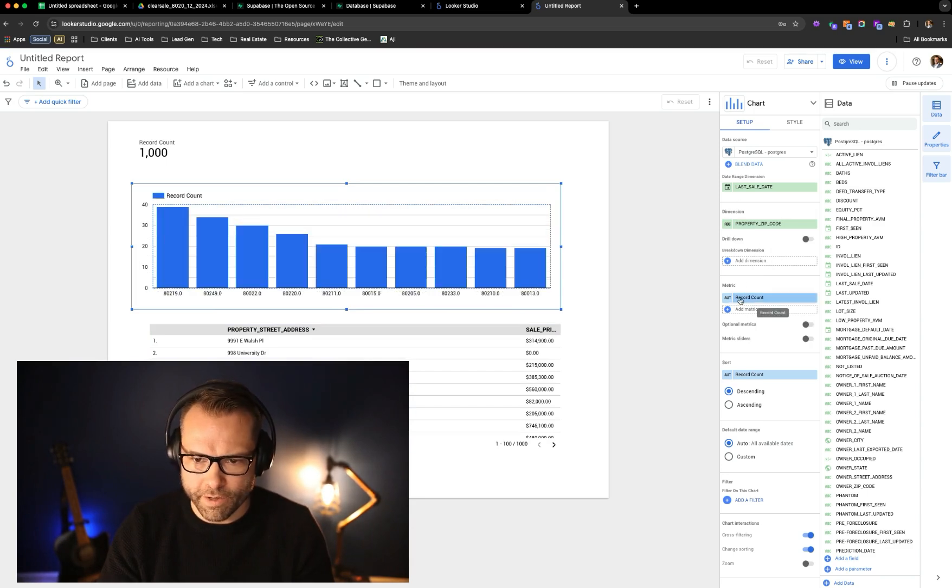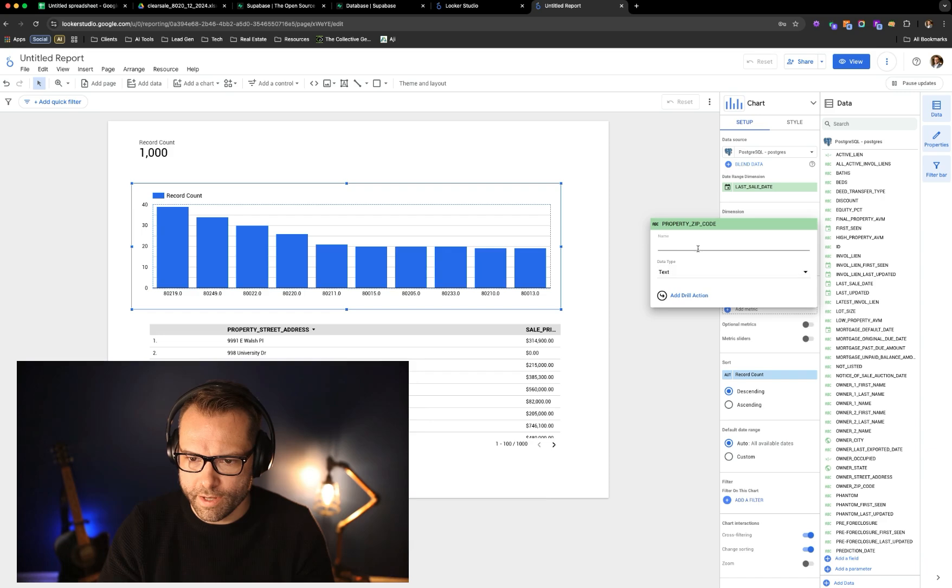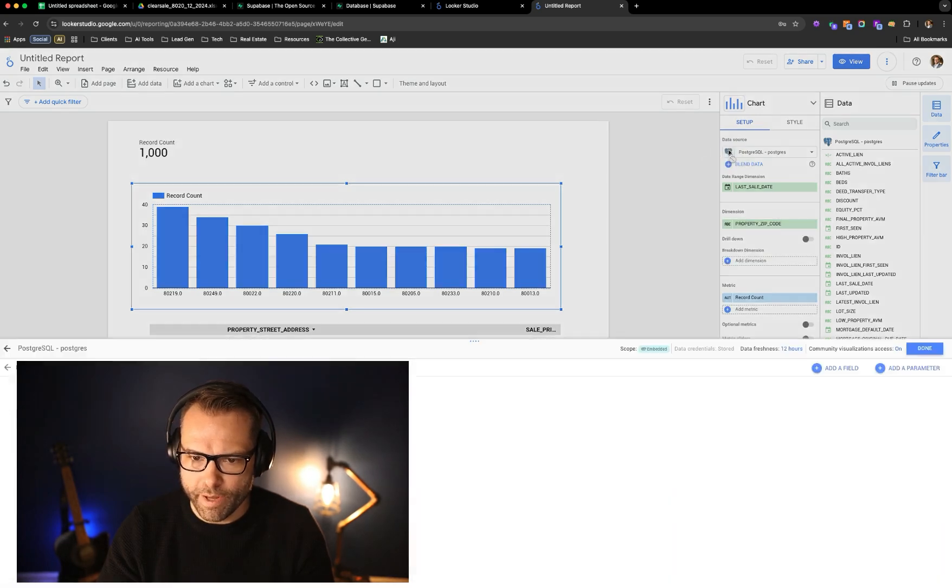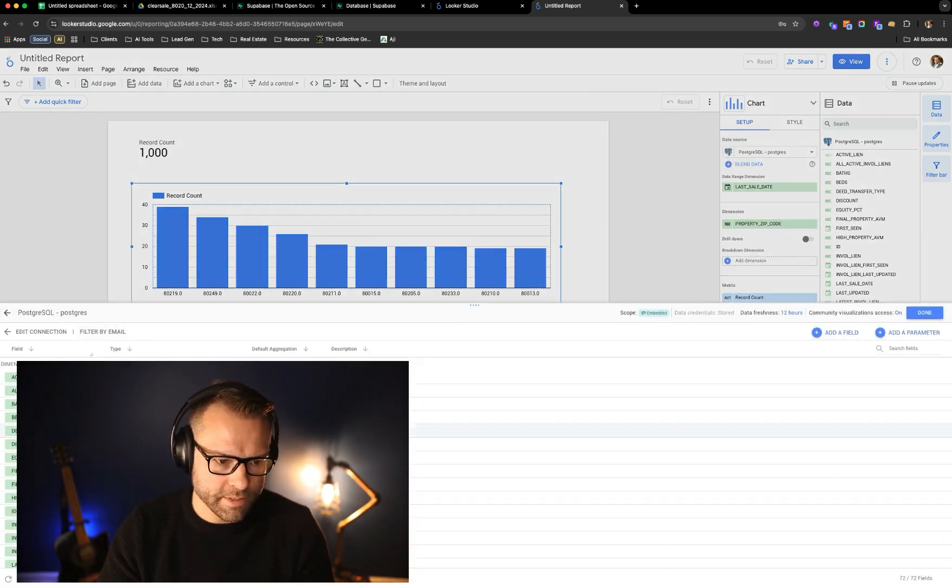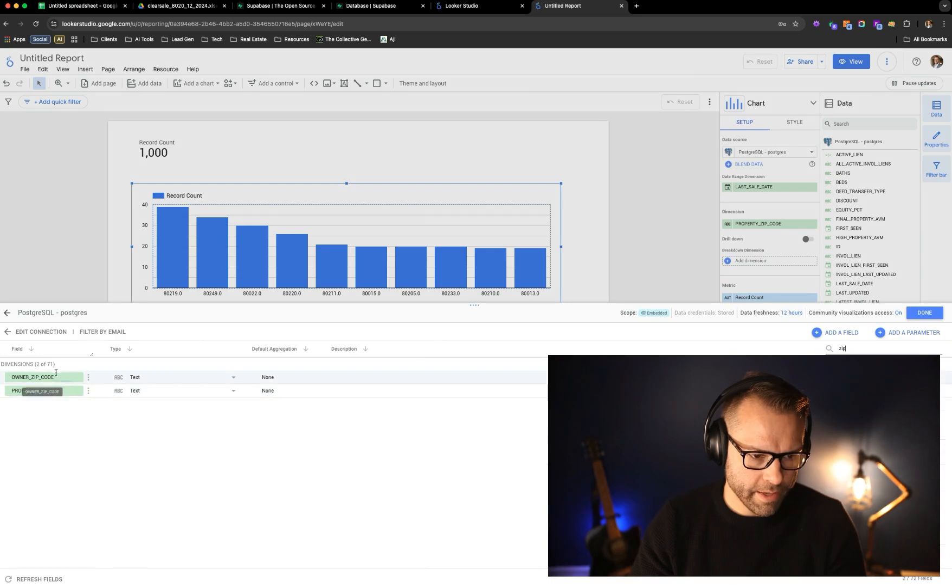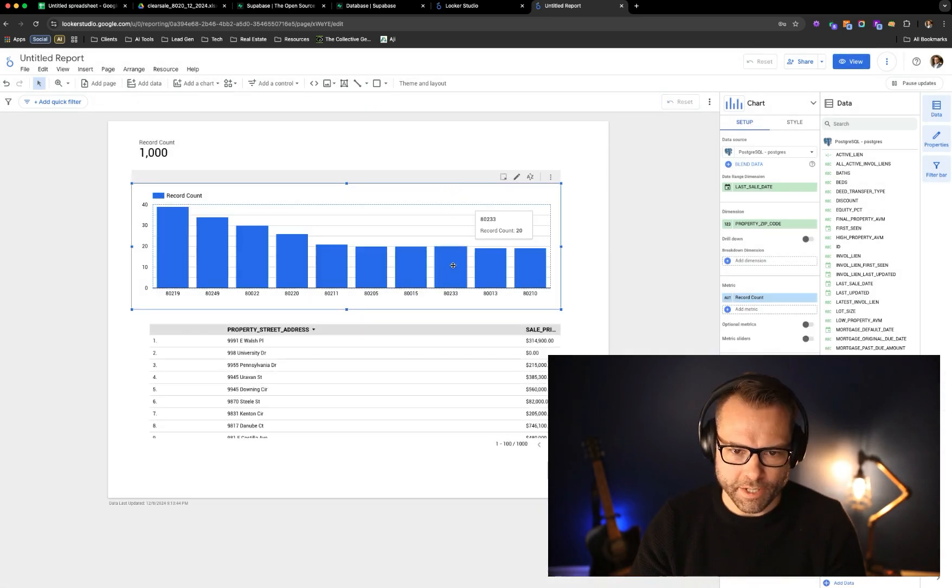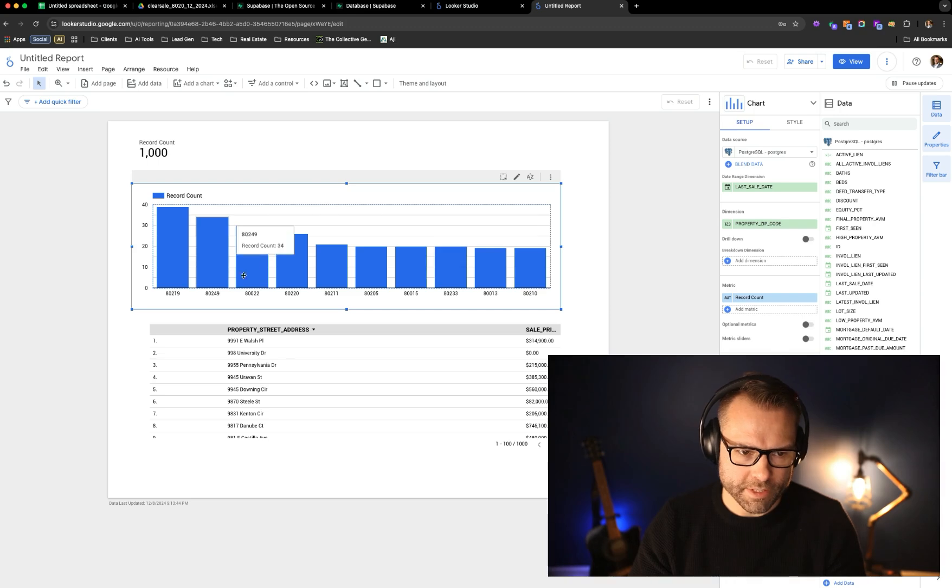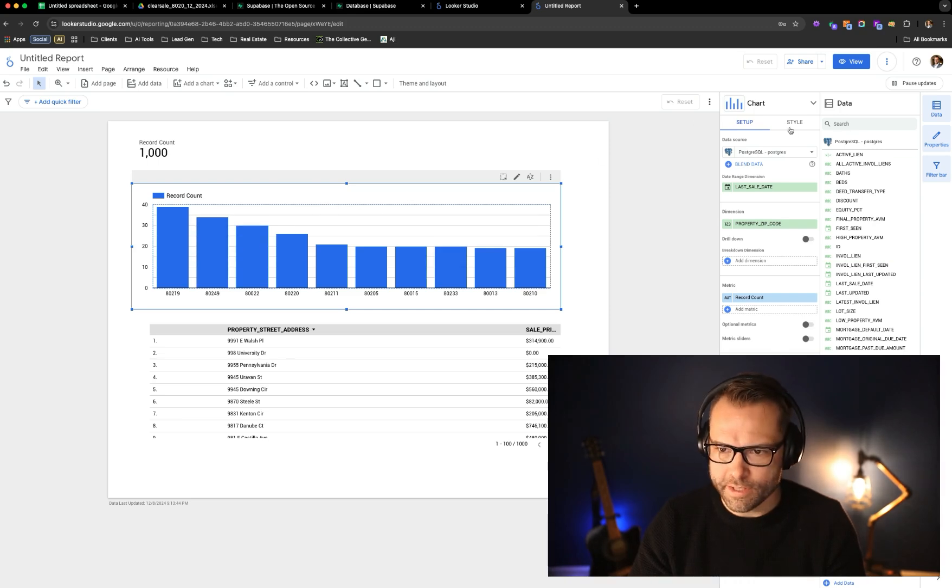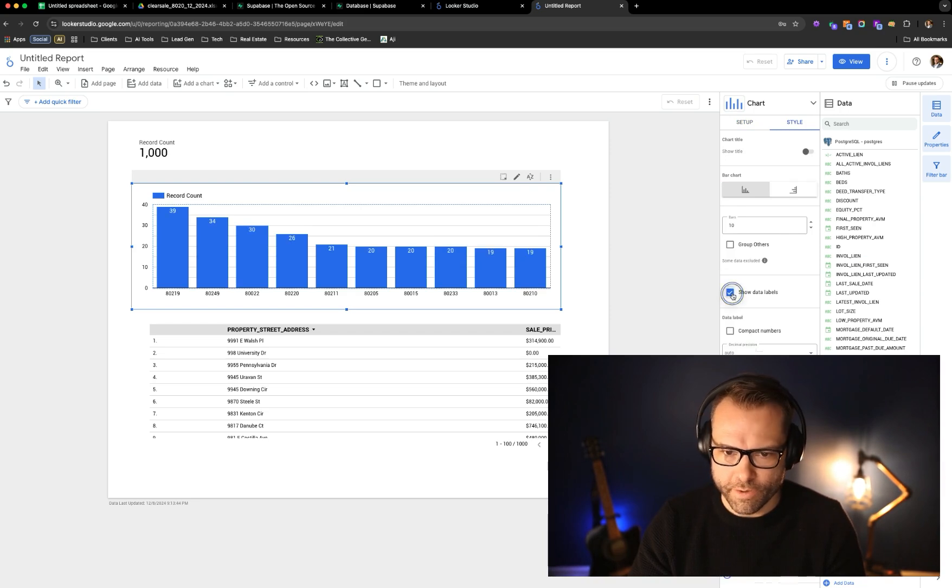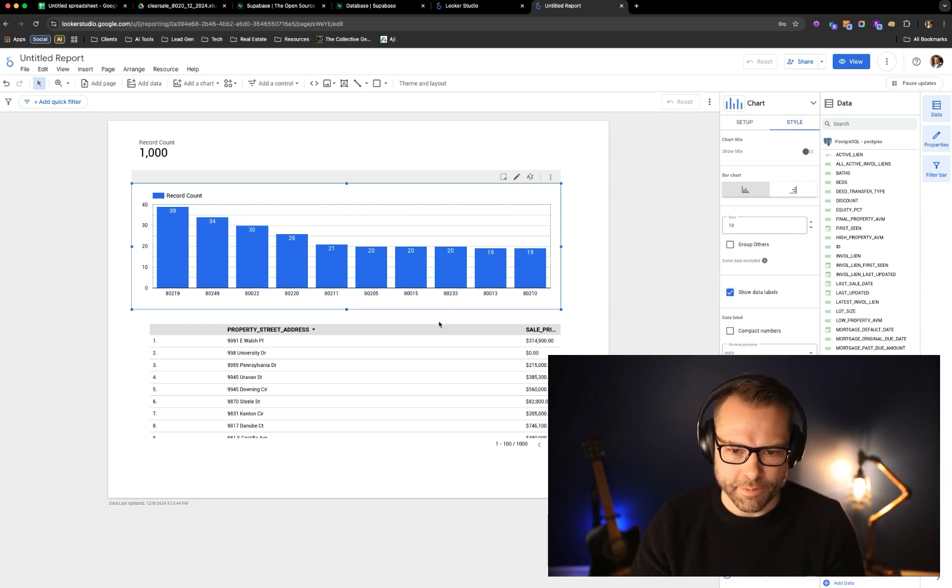And we'll do record count by property zip code. And let's actually go ahead and format zip code. And so now we can actually view this as we like. And let's actually want to see the numbers on that chart there. We can actually go and say show data labels.